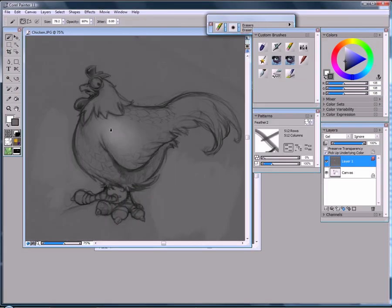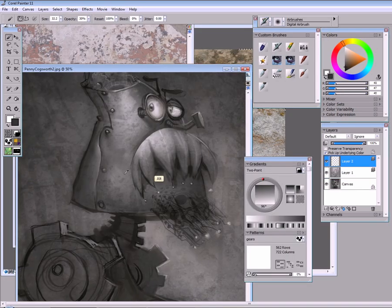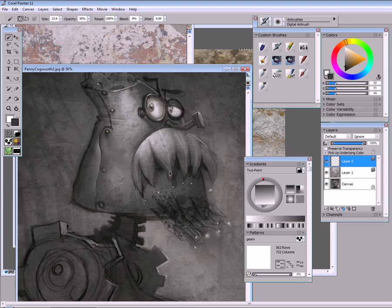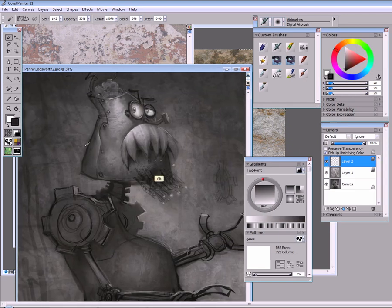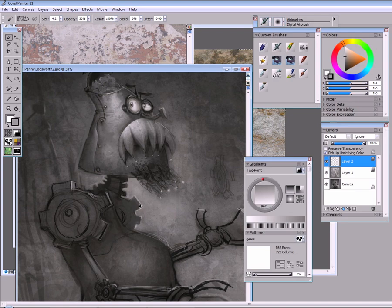One of the things I love about Painter is its ability to mimic natural media. I've adapted some of the things that I've learned over the years about oil painting and other traditional techniques, and I've applied those things to the digital realm.